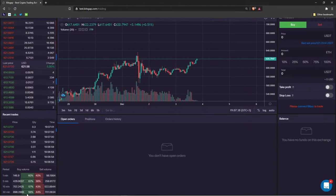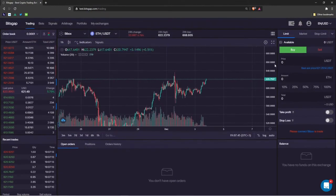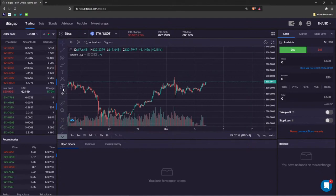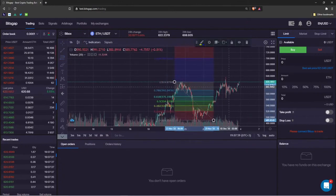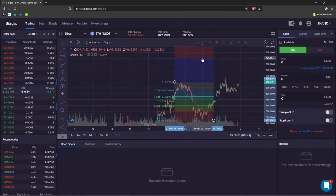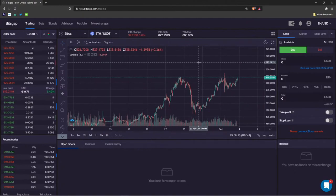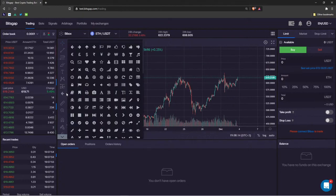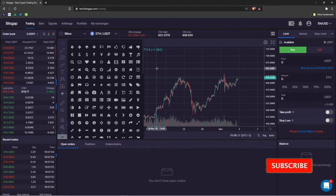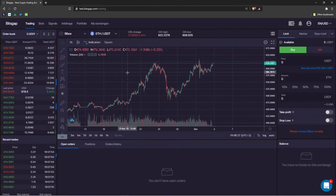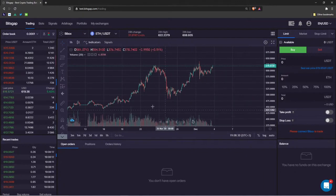That's how you use the left side of the dashboard for analytics. In the center you have the chart — you can apply indicators, Fibonacci retracement levels, all tools depending on your trading style and technical analysis preferences. No need to use TradingView separately because everything is already plotted here.